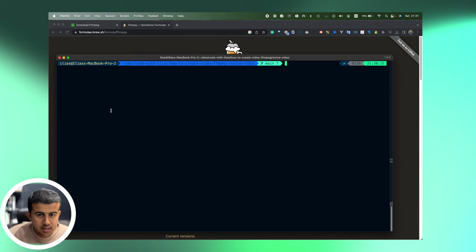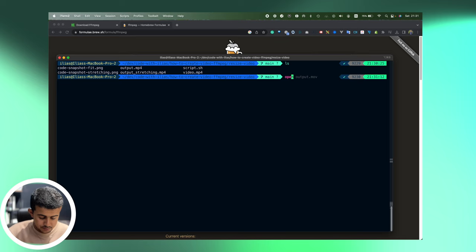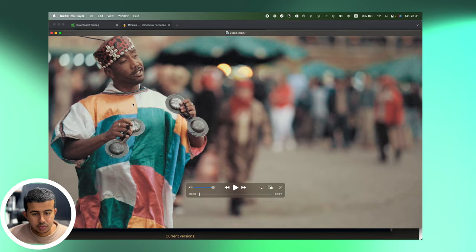So I will get started by checking the command. So I have an input video which is video.mp4. So I will open it so we can see. It's the same one used for the convert.